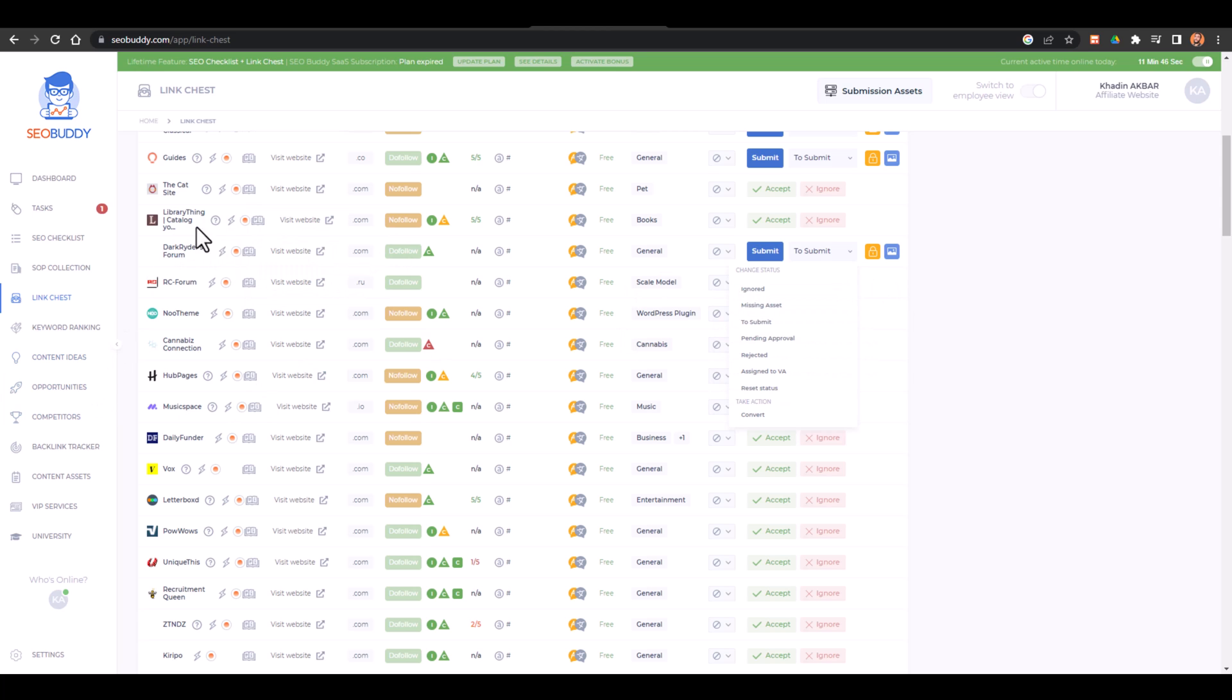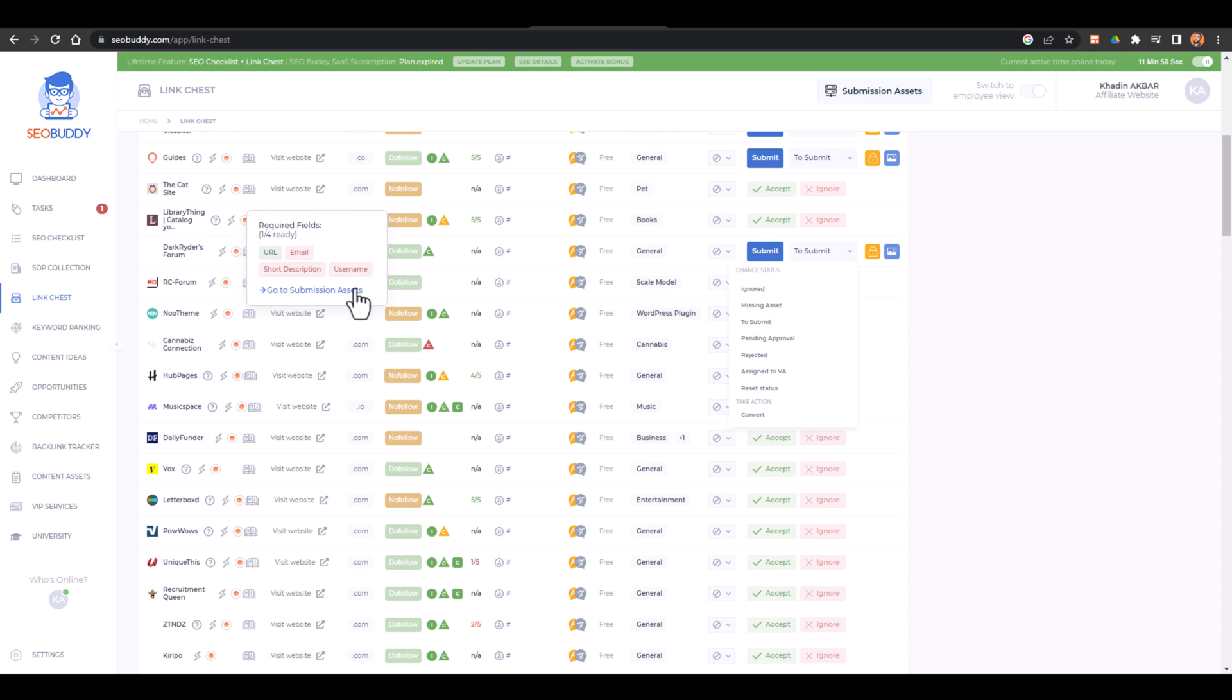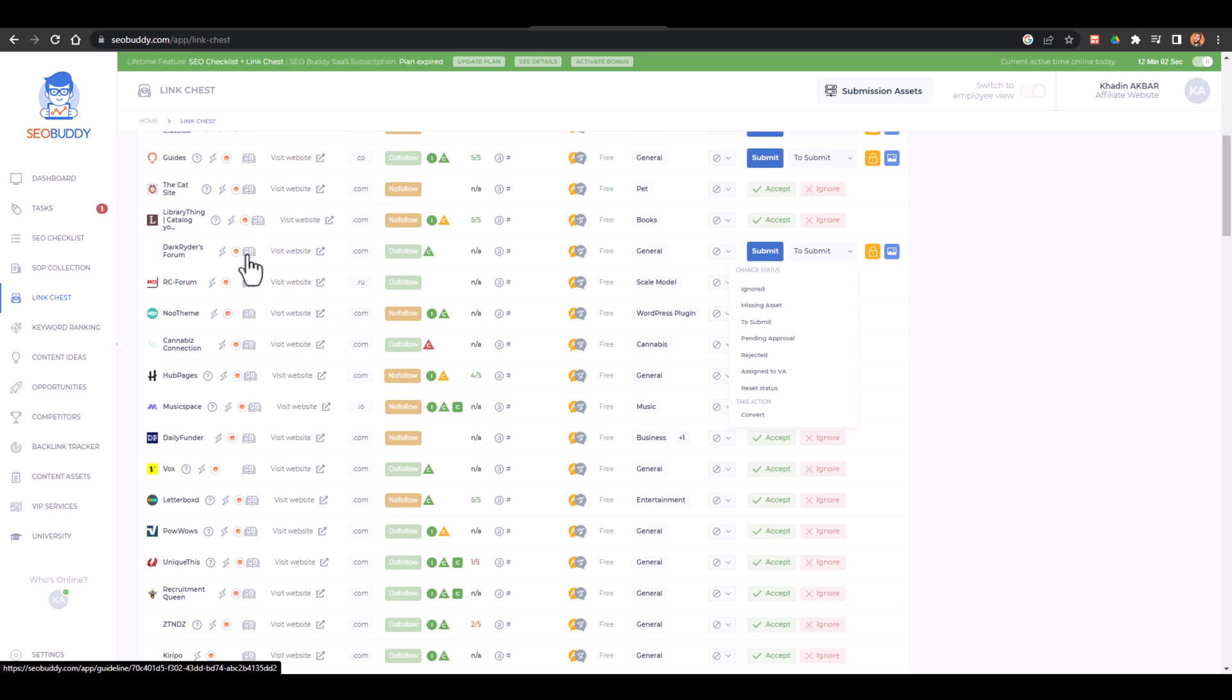Now let me just tell you what are these all icons for. So first of all this icon is for instant approval, so this is instant approval. It would not go to the pending review kind of thing. Then what are the fields required - URL, email, short description, and username is required. Then here is the website link, here is the documentation, and this is the TLD of the website.